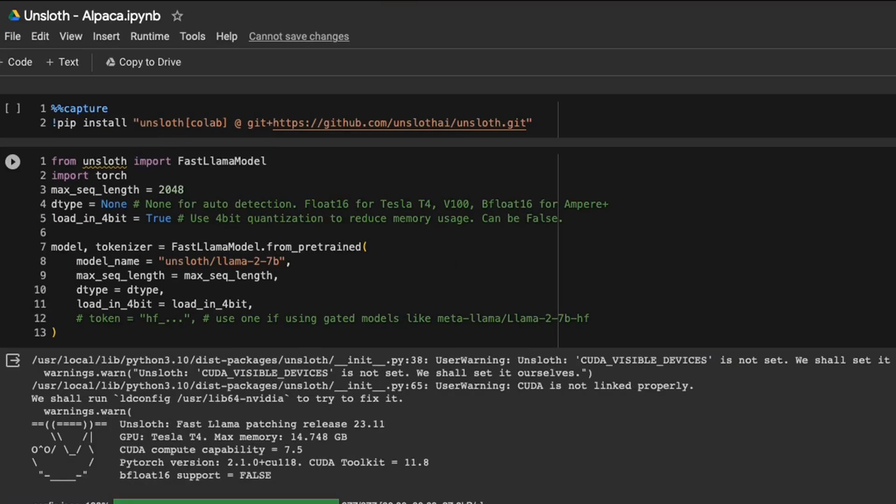I'm going to put a link to the Google collab in the video description. This is based on the provided notebook. I just added the inference part in the notebook. Do check it out. Let me know what you think and what kind of performance you're getting out of this package. Thanks for watching and as always, see you in the next one.